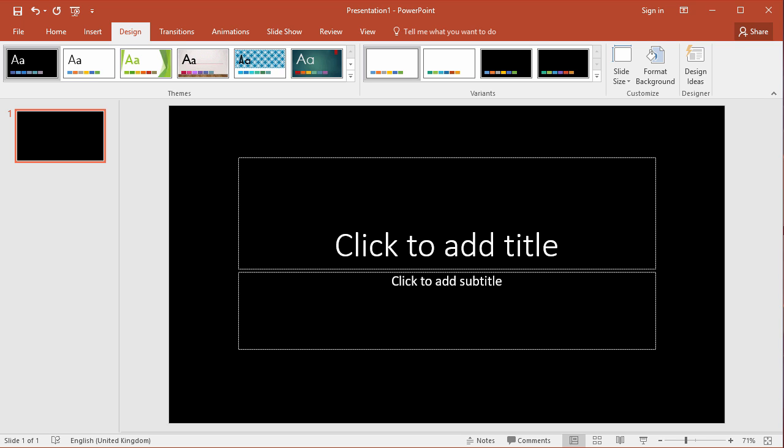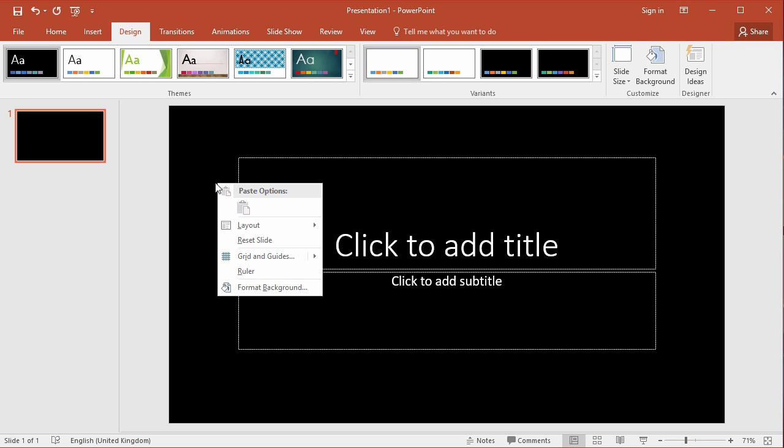Now black is quite sinister, perhaps too dark for my presentation, so I'm going to change this to a nice blue color. Simply right-click on the slide and choose format background.